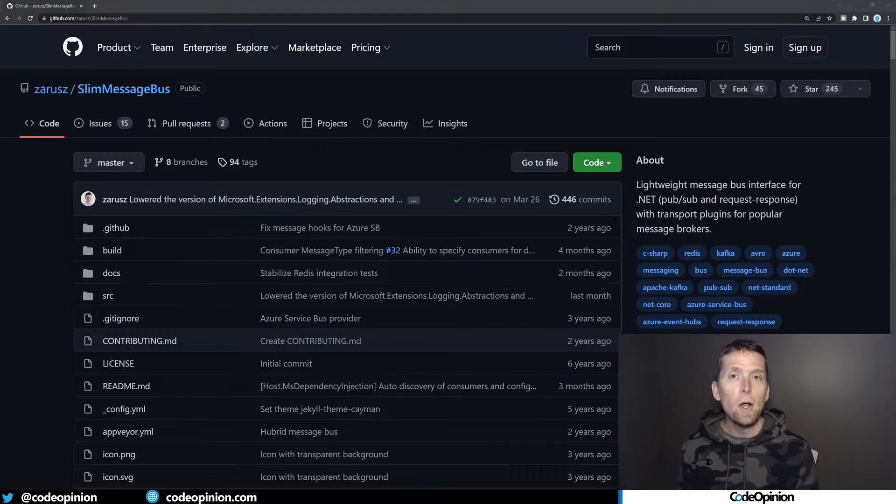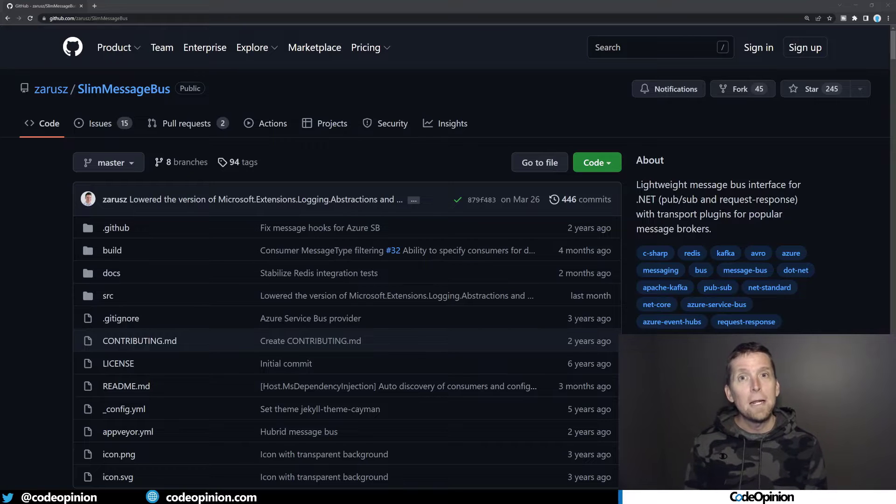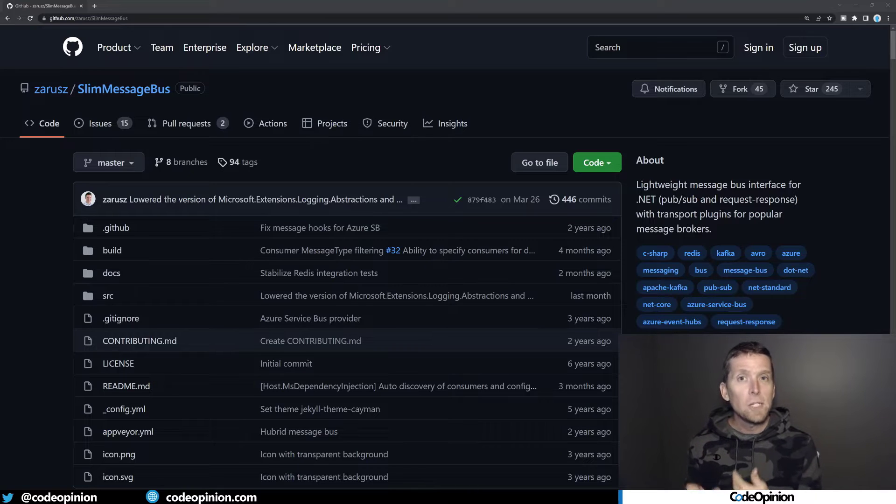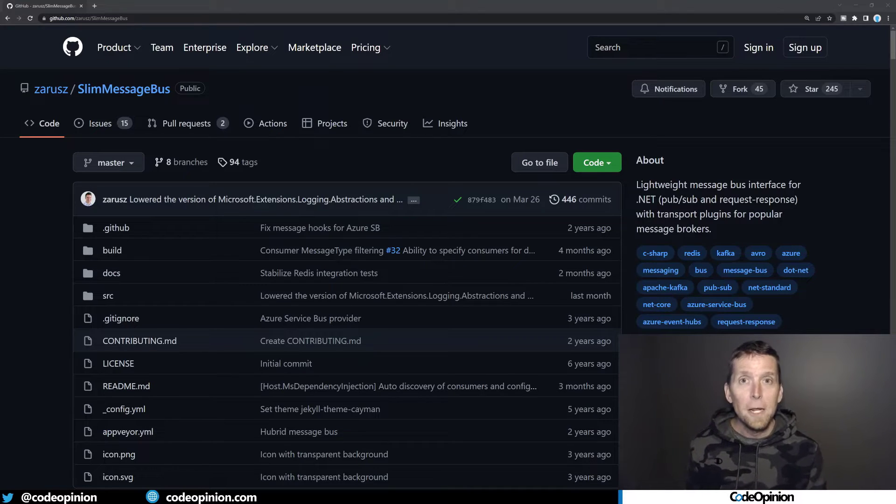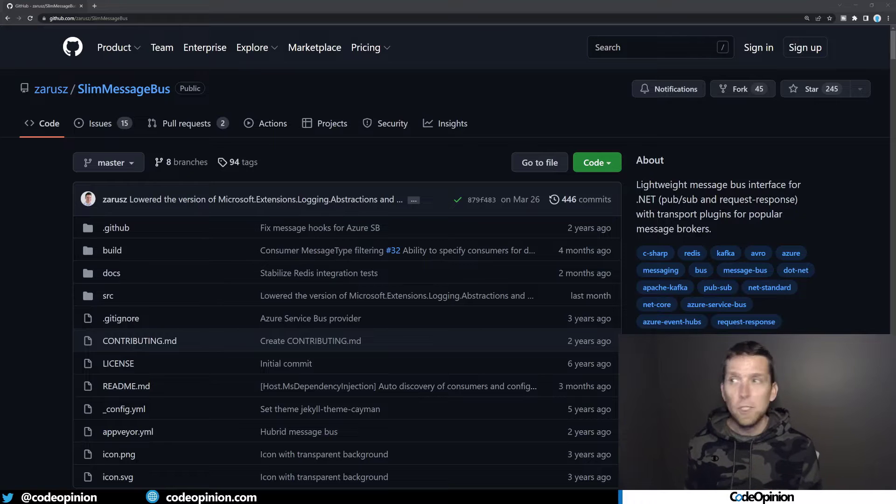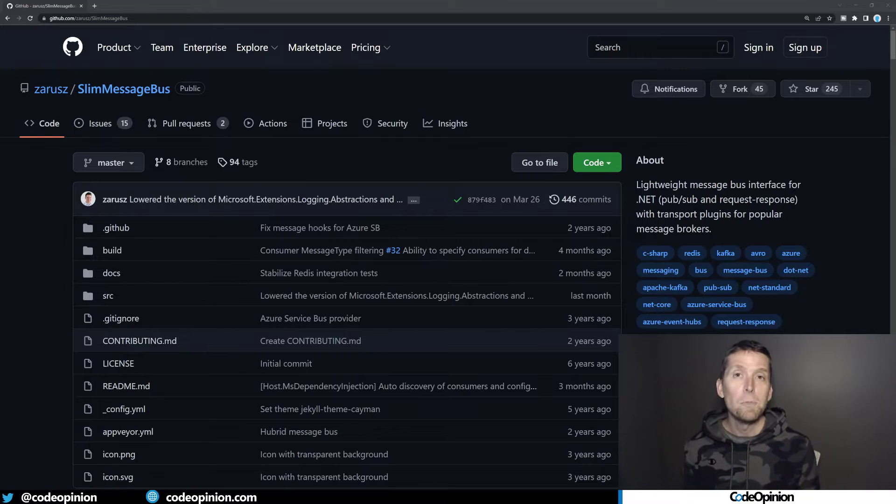And the goal here is to change as little of my application code as possible by now creating, implementing those interfaces and creating my abstraction behind those. So I'm basically going to be wrapping Slim Message Bus.